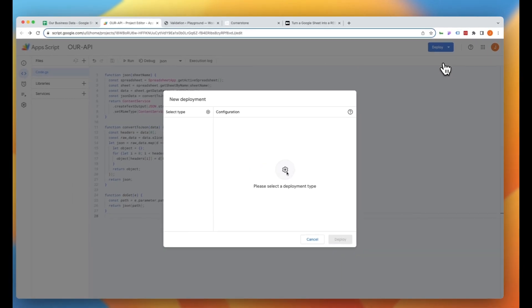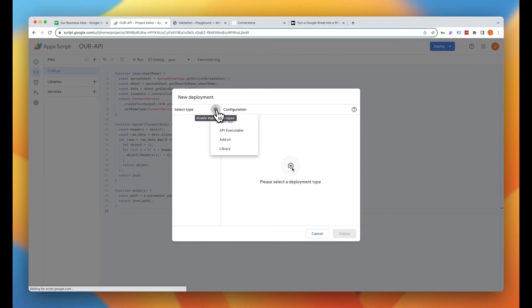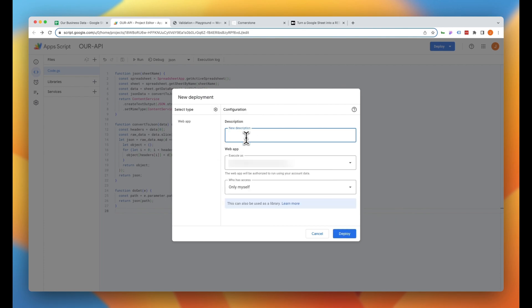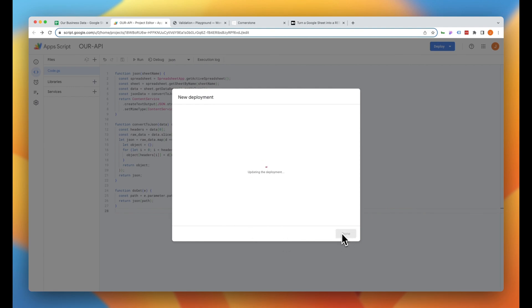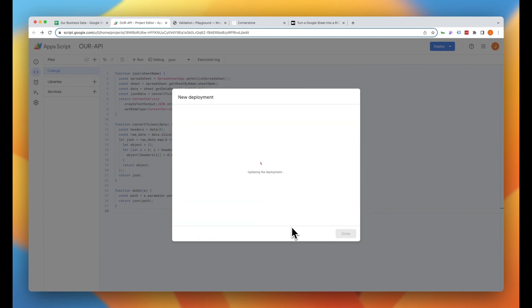Now with the project saved, we'll jump up to our Deploy button and click on Create New Deployment. Under Select Type, we'll click the cog and we want this to be a web app. We'll give our web app a name — we'll call this Version 1 API. Then we want to update who has access to Anyone. We'll go ahead and click Deploy. If this is your first one, it's going to ask you to authorize access to this Apps Script. We'll go through the authorization workflow, which is just logging into your Google account. Now it is updating our deployment and we should get an API URL in just a moment.